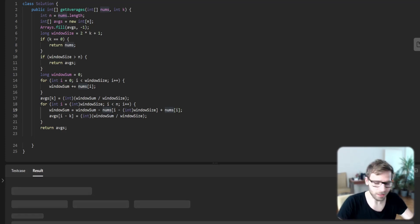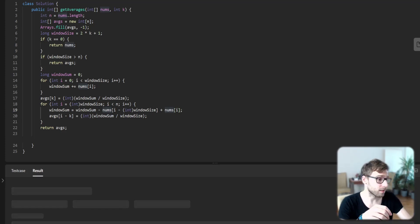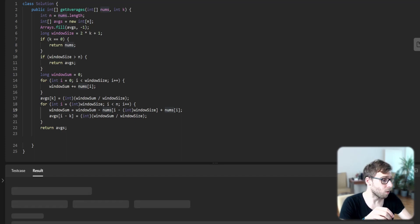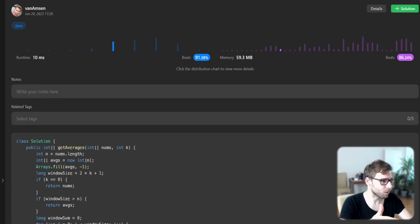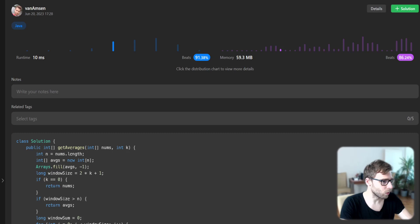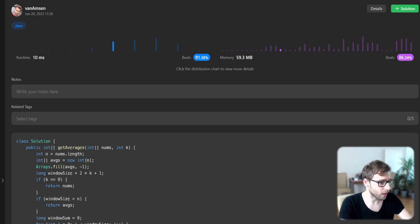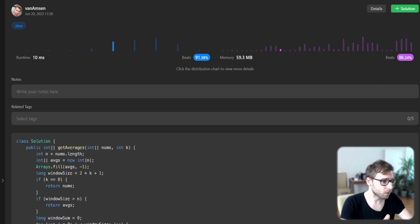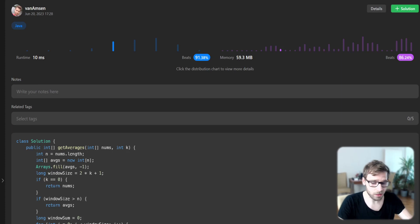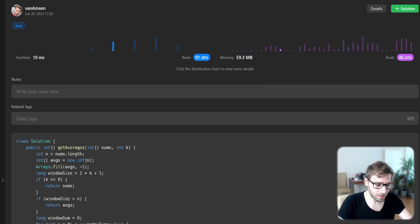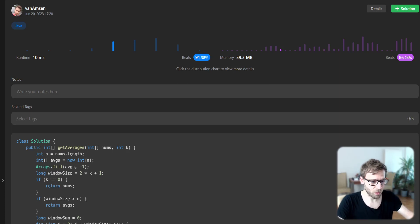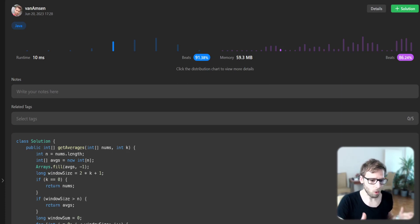So let's run it for unseen test cases and see how it's working and the performance. Performance is really good. We beat 91% of runtime and 86% with respect to memory, so it's an efficient solution and we optimized it really well.